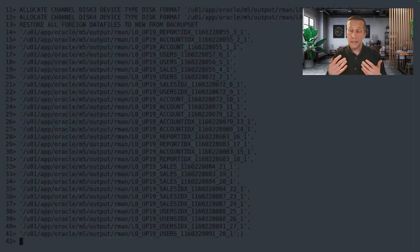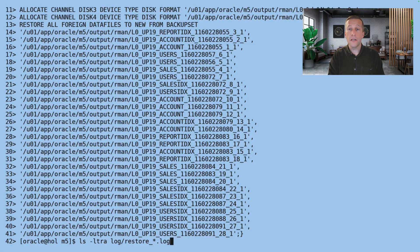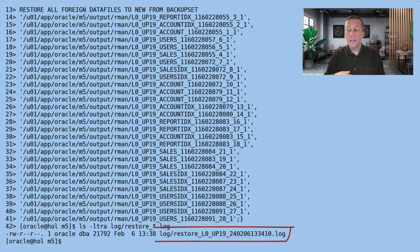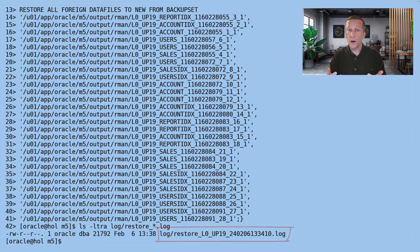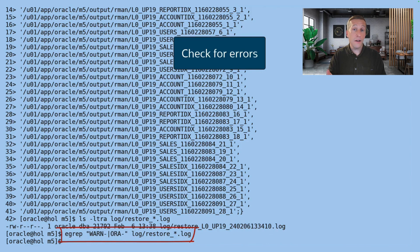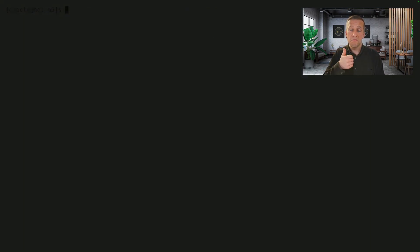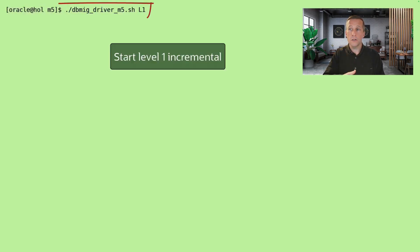The command will examine the backup sets and do whatever it needs to do. It's a good idea afterwards to look at the log file from the operation. I can do a simple grep and see if I can find warn or ORA in the log file. No occurrences. All looks good.